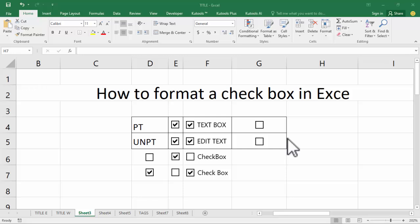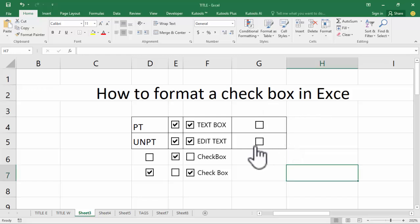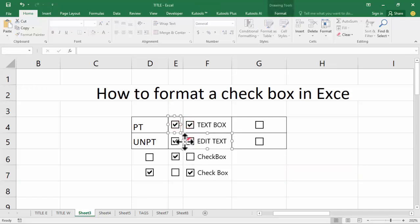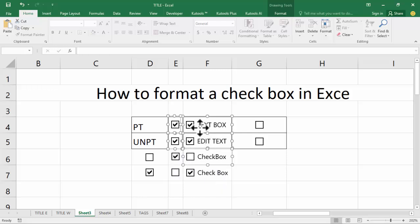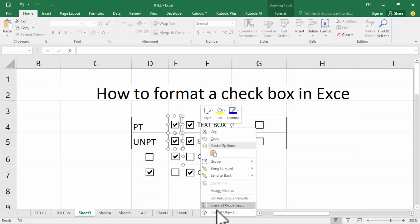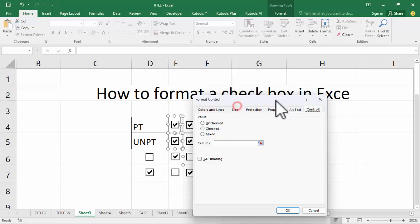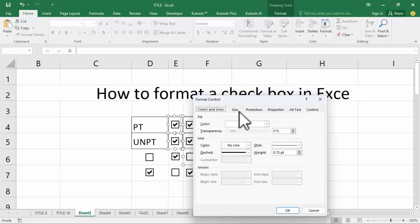Hello everyone, welcome back to my another video. In this video, how to format a text box in Excel. Let's begin: select the text box, hold Ctrl, right-click, go to Format Object. Now see this — Colors and Lines.